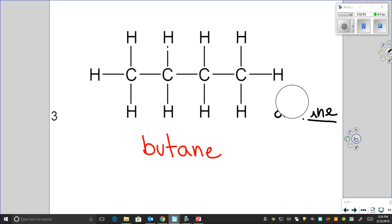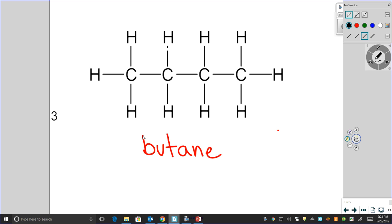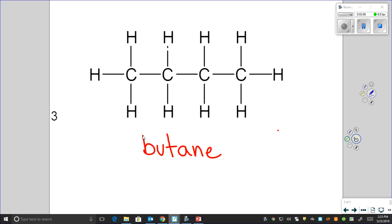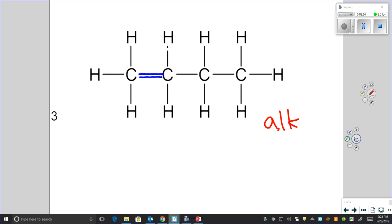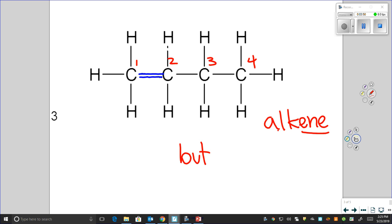Now I'm going to change the structure a little bit and show you how it changes the name. I'm going to put in a double bond — the first bond between the first and second carbon is now a double bond. This will no longer be butane. Since a double bond makes it an alkene, this molecule will now have the alkene ending "-ene". We still have one, two, three, four carbons, so our beginning is still "but-", making it butene.